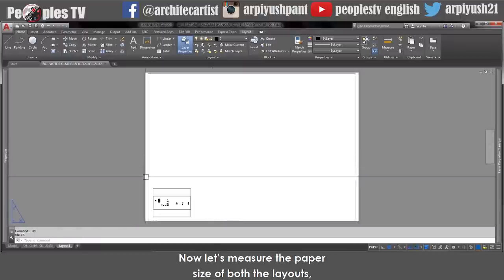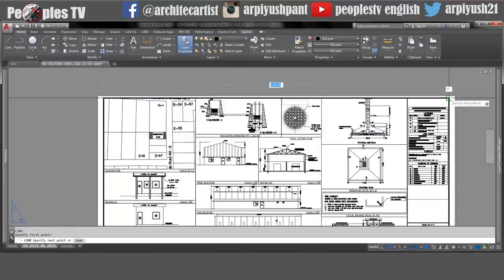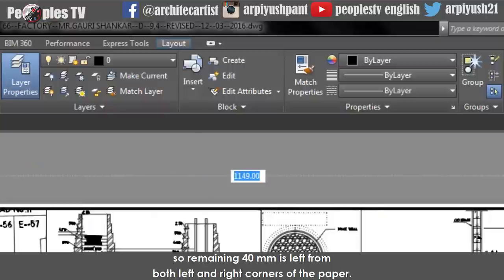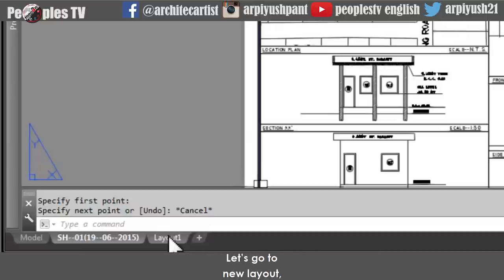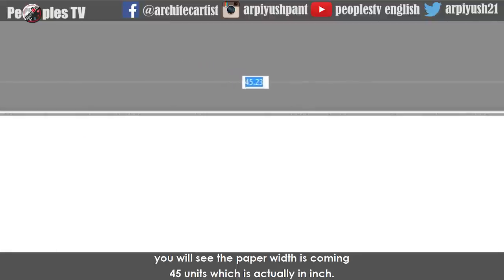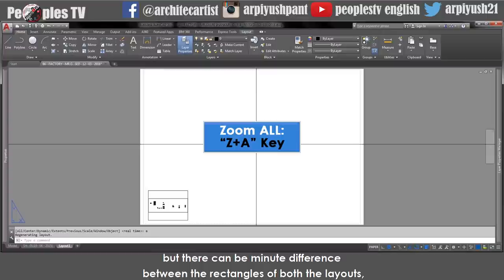Now let's measure the paper size of both layouts. In our reference layout let's measure the rectangle — it is coming 1149 millimeters and the width of A0 size paper is 1189. So the remaining 40mm is left from both left and right corners of the paper. In our new layout the paper size should be the same. Measure the width of the paper using the line command. You will see the paper width is coming 45 units which is actually in inches. 1 inch equals to 25.4 mm, so 45 inches equals to 1143 mm, which is almost similar to the width of the rectangle in our reference file. The paper sizes are the same for both layouts, though there can be minute differences between the rectangles — that will not make a difference in the print.